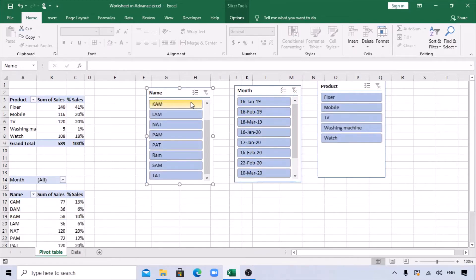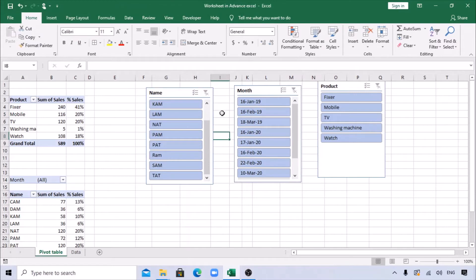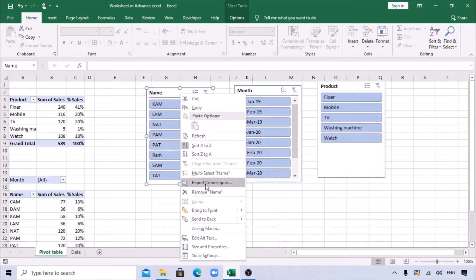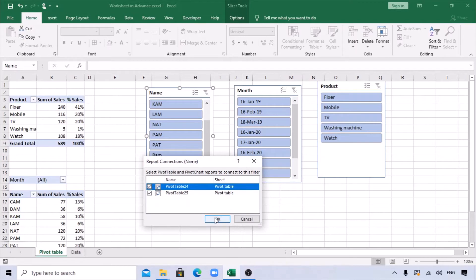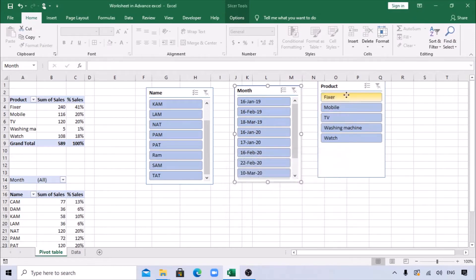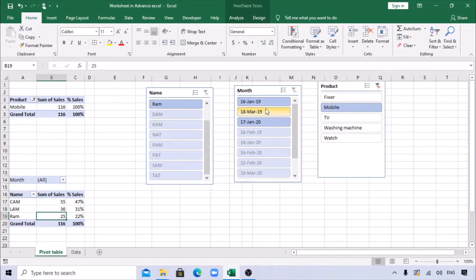To link both pivots to the same slicer, right-click on the slicer and go to 'Report Connections'. Select both pivot tables to connect them. Do this for each slicer. Now when you select only Mobile in the slicer, it is changing everywhere - total 116 units sold. The salesperson breakdown shows: Kam sold 55, Lam sold 36, and Ram sold 25.